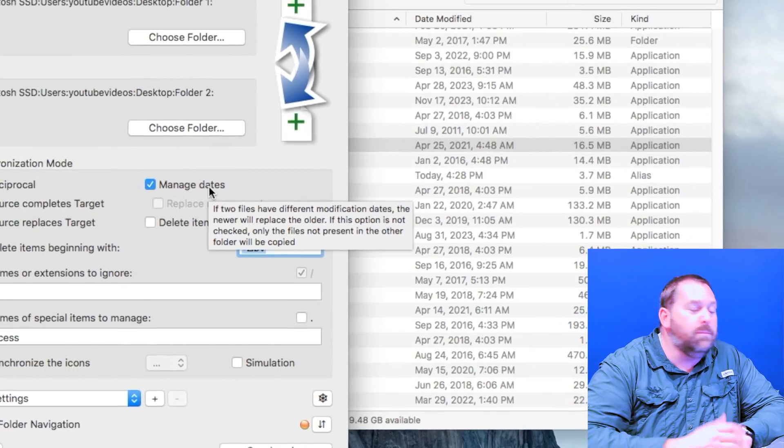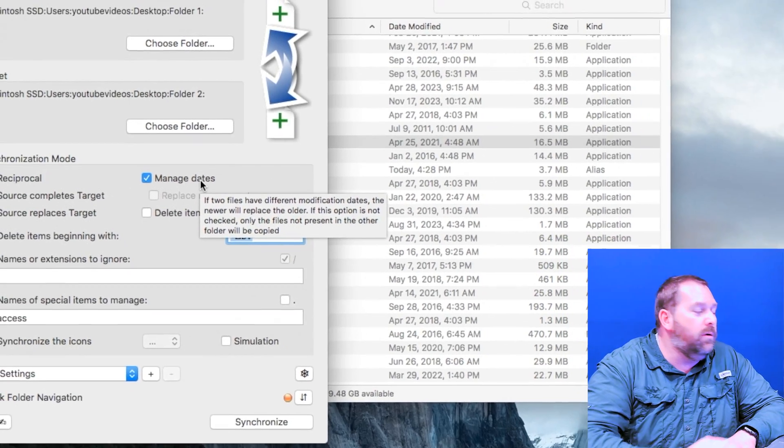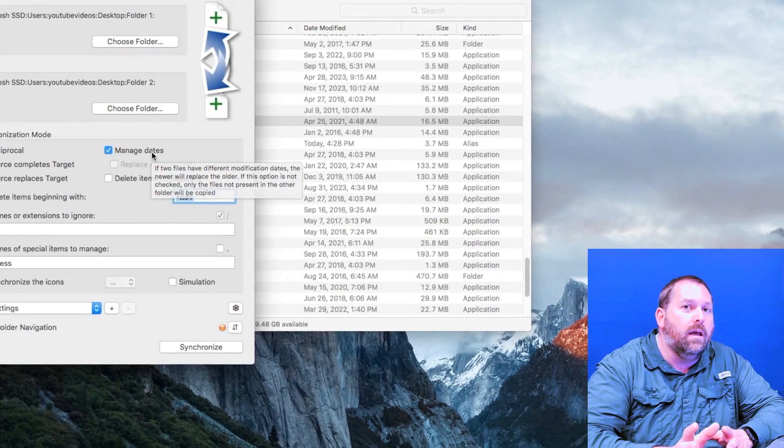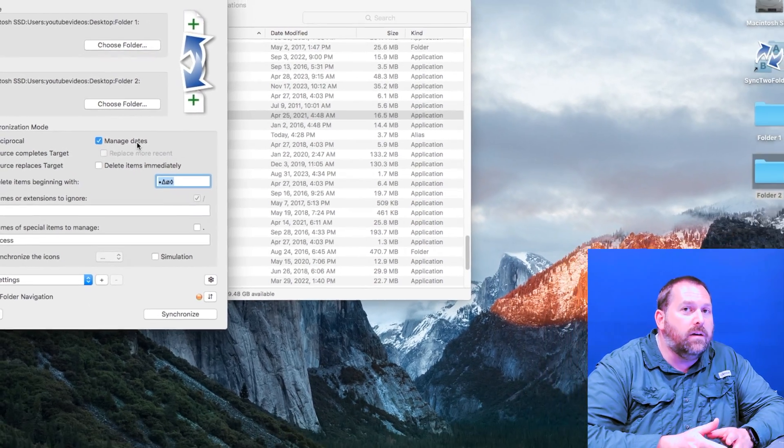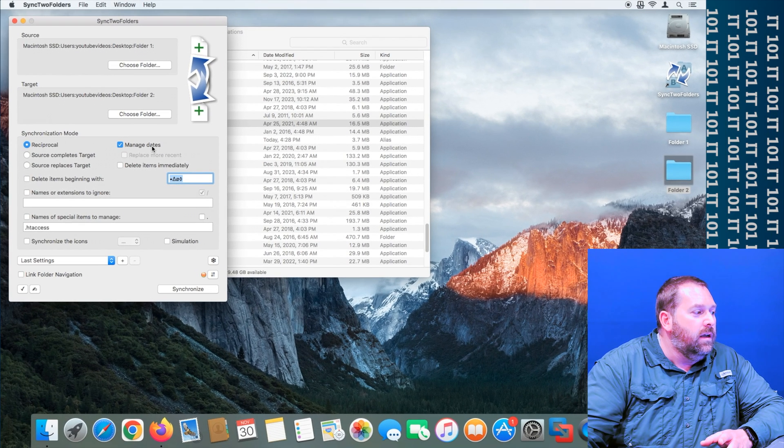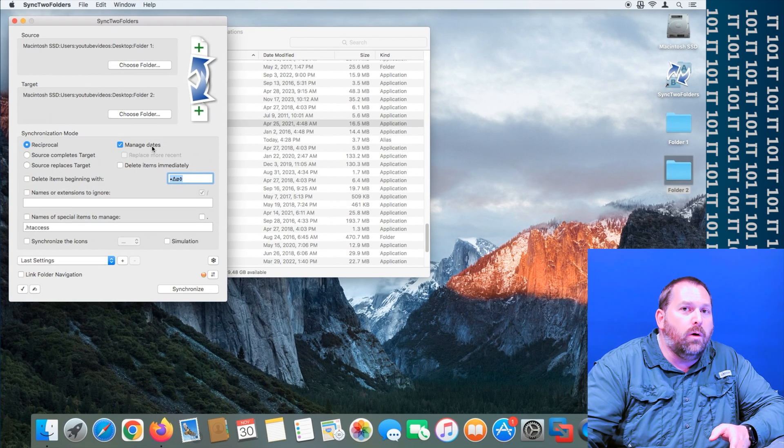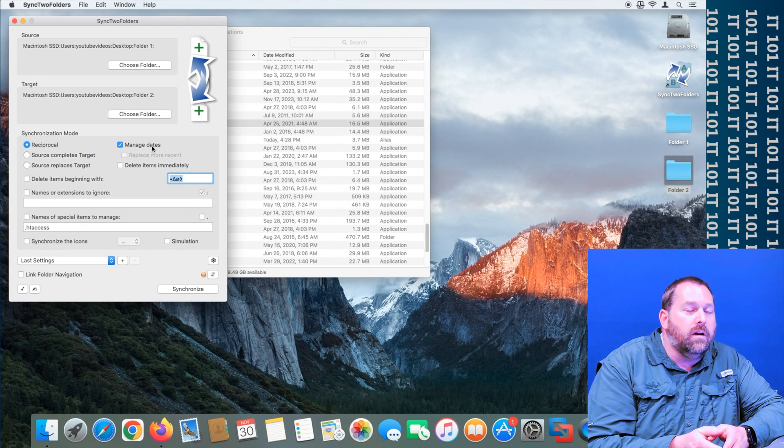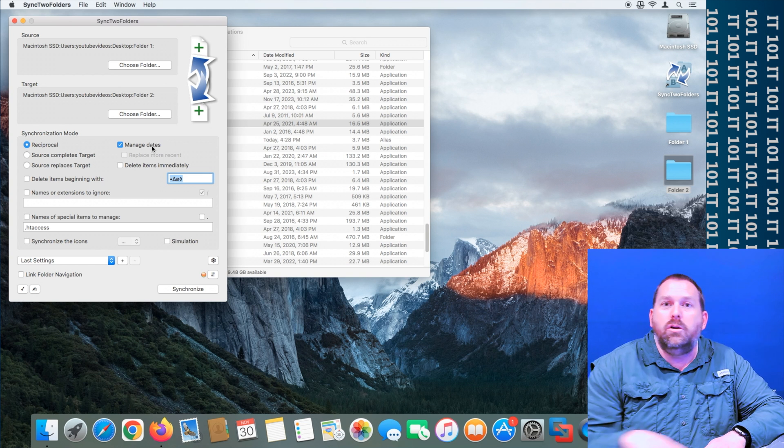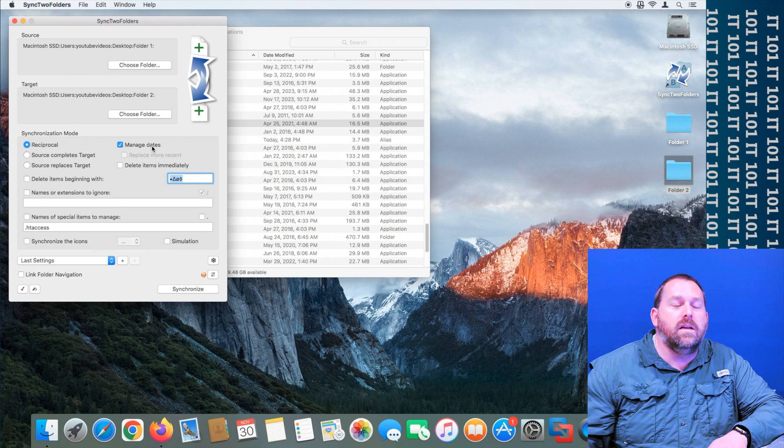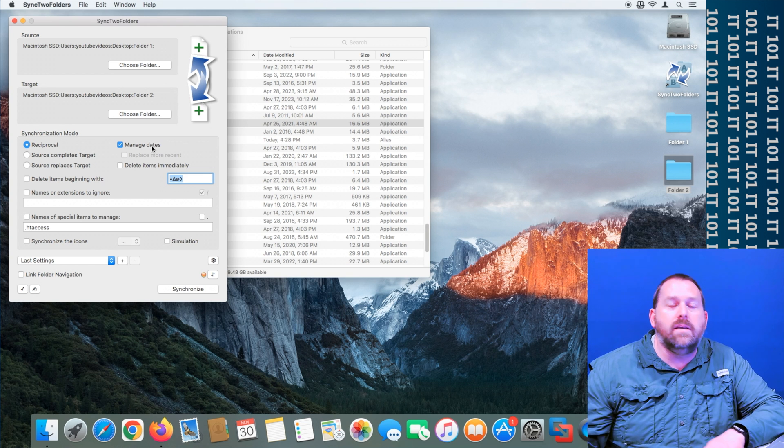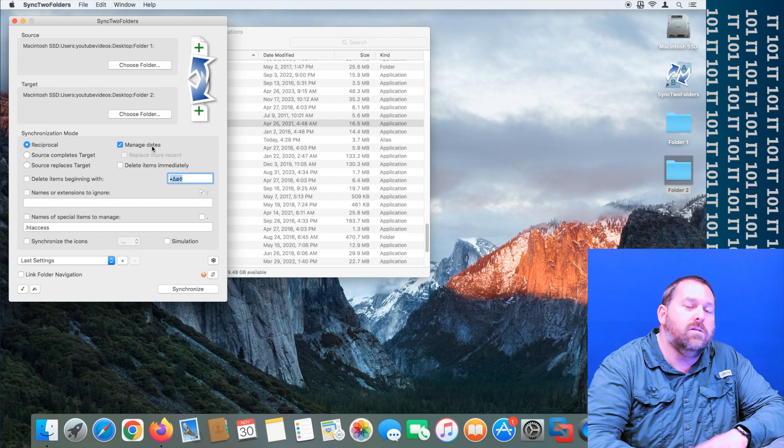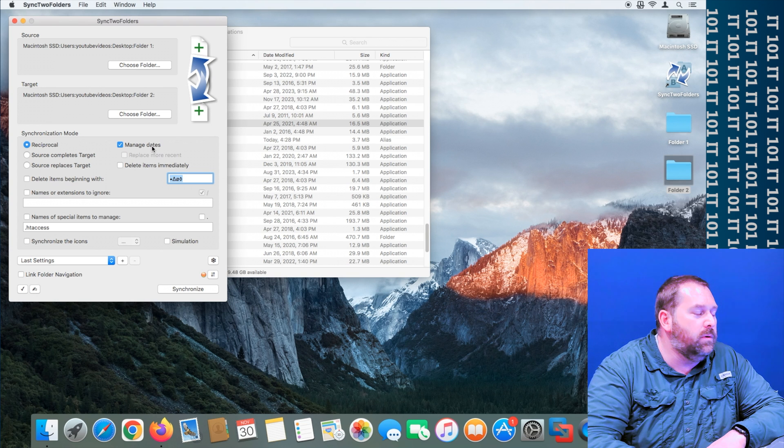So that's something you could do if you only want to copy the files that are not in one of the folders and copy it to the other. It'll just ignore any of the other files, ignore the dates, and just won't copy them. So that's something you might want to do too.